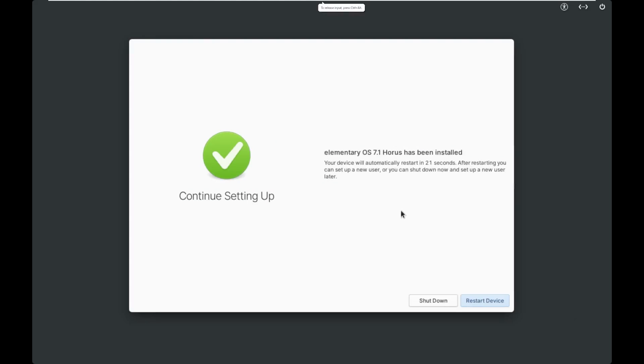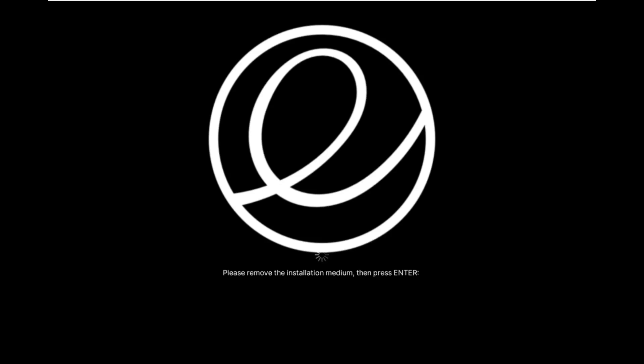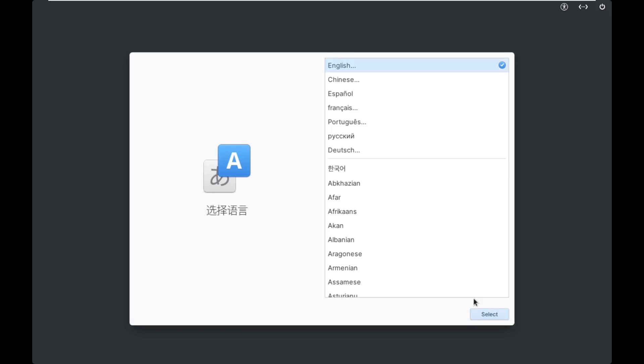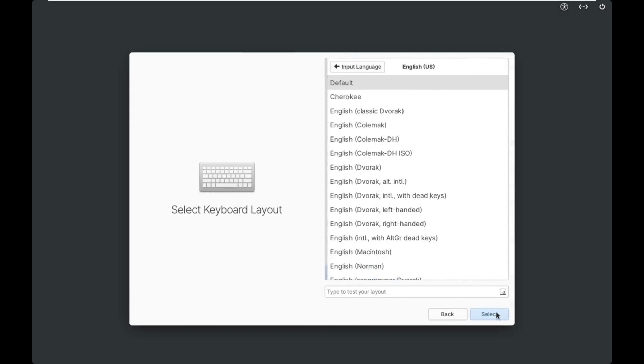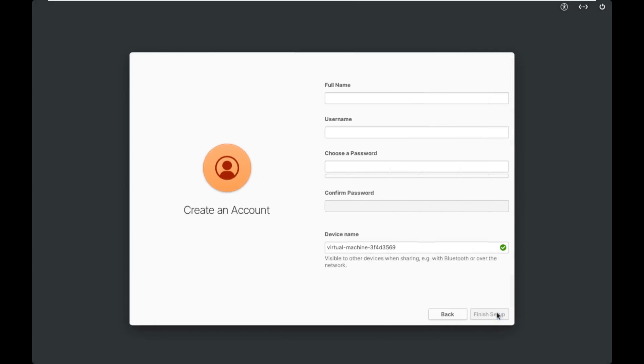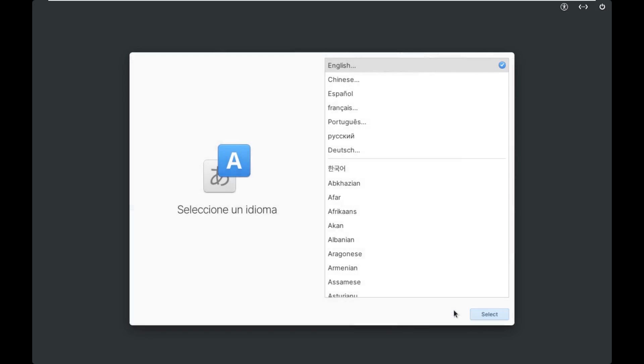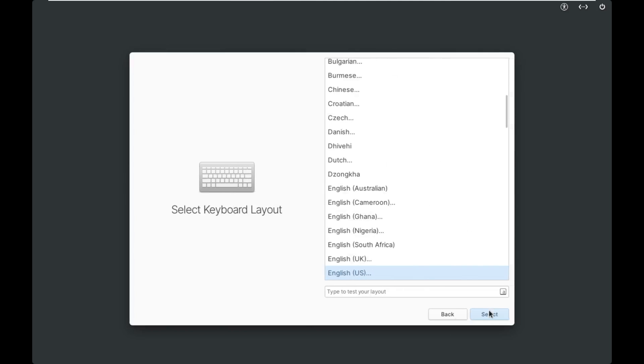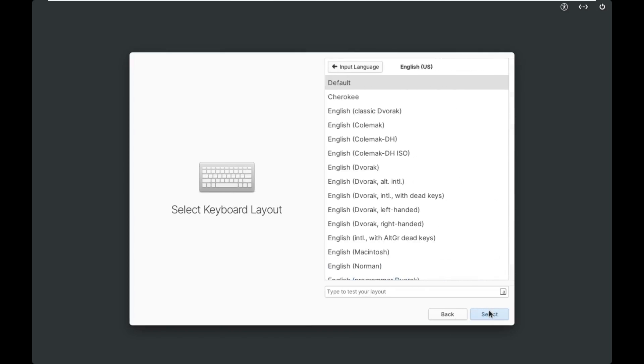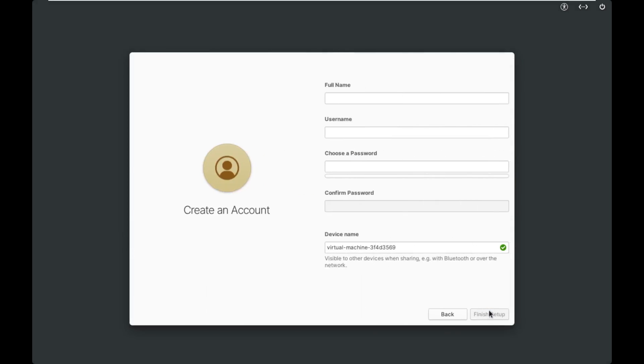All right, and we can see here that Elementary OS 7.1 has been installed. So we're going to go ahead and restart our device and hit enter. And I do believe it just booted us. Oh, never mind. Okay, so we are actually running off the hard drive now. It just fooled me because it looks like the same screen.